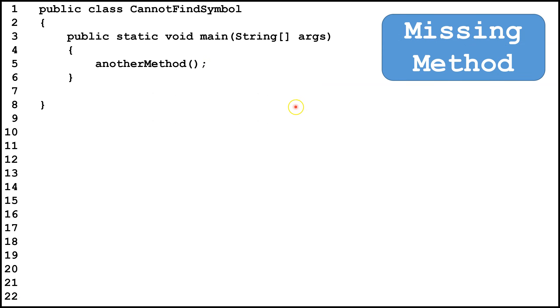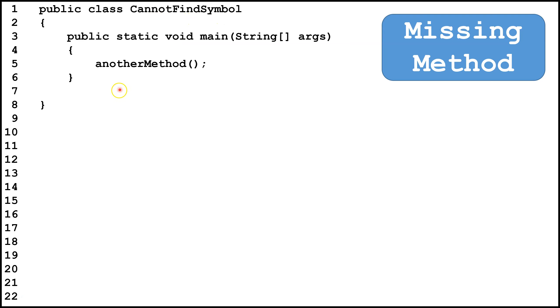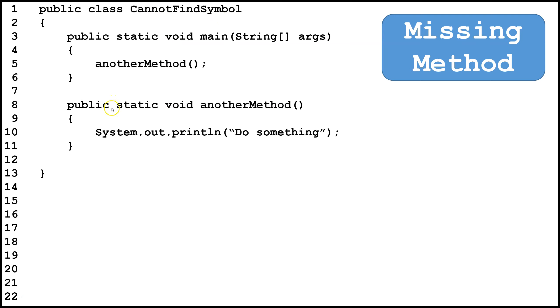In this case, we're going to get a cannot find symbol error on line 5. We're attempting to call another method, but there is no method called another method in the cannot find symbol class. So we're going to have to write the method, and put it into the class, and now we can call another method.